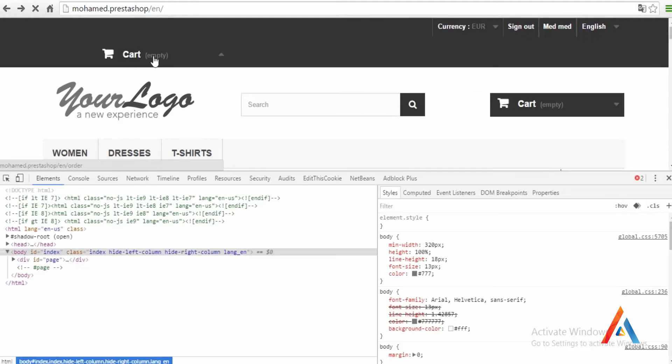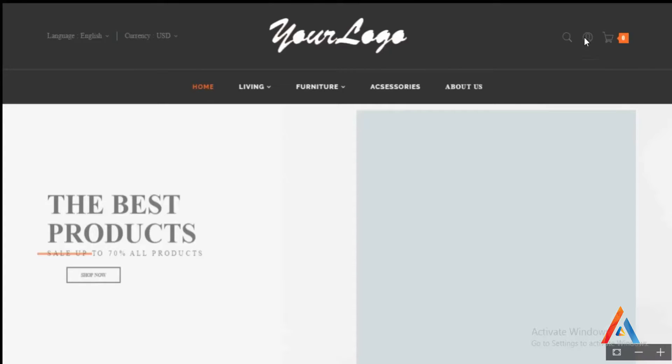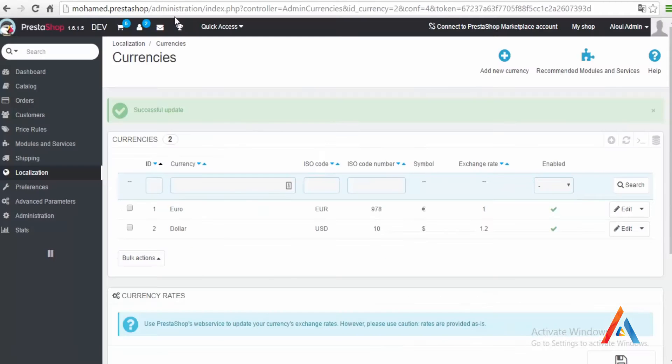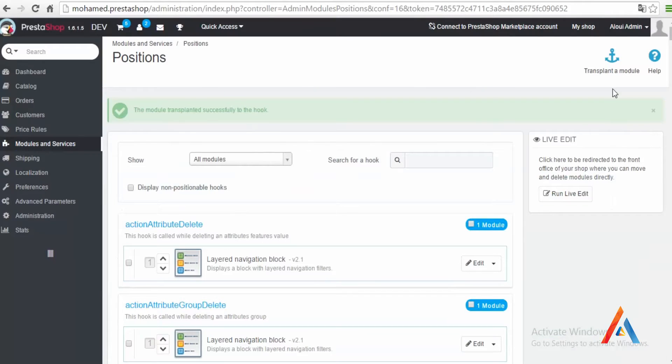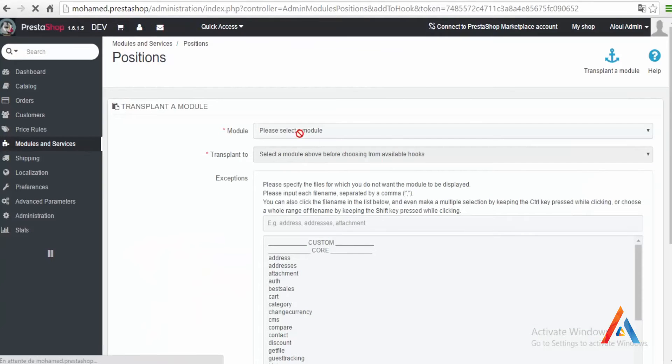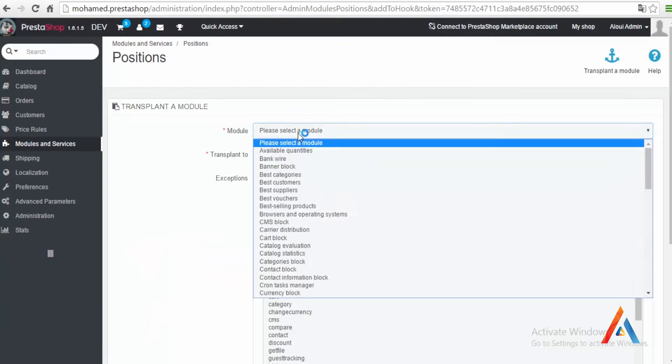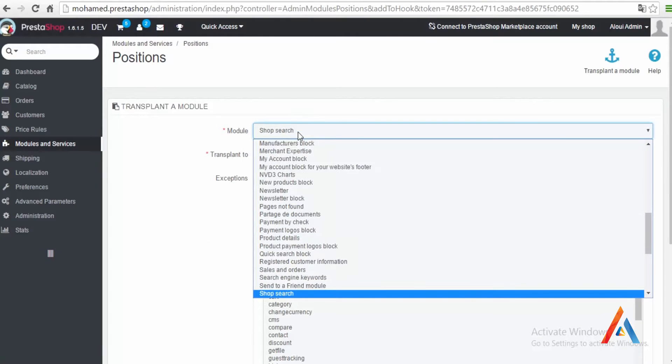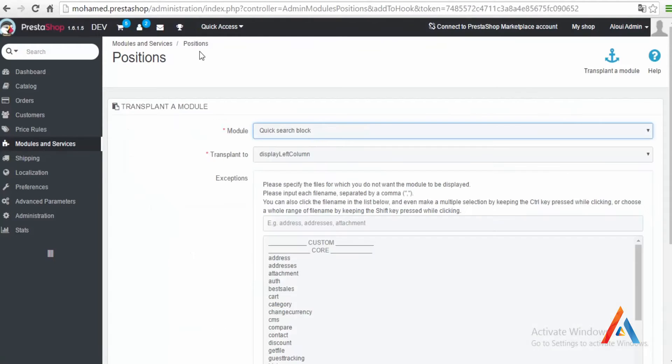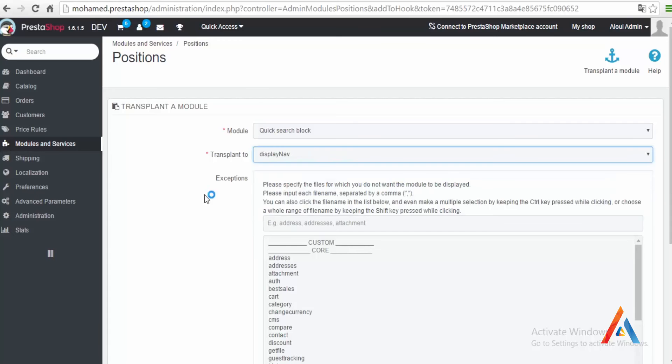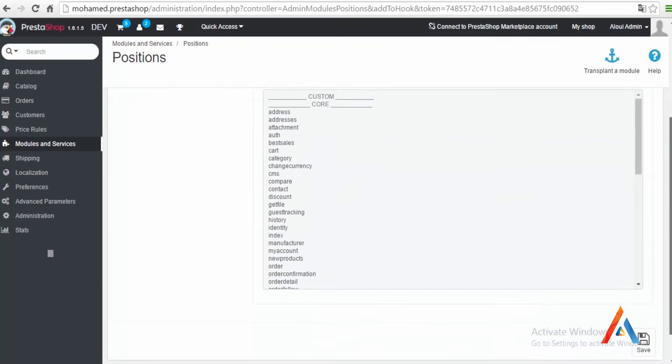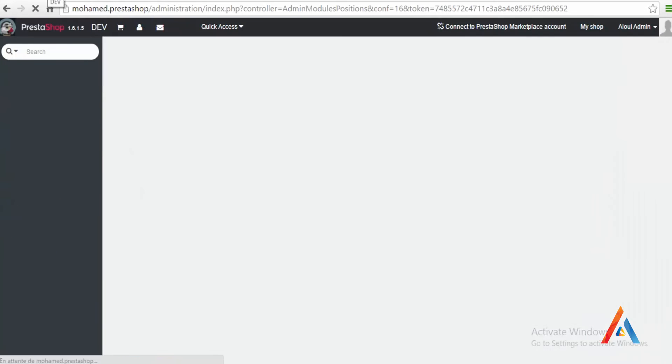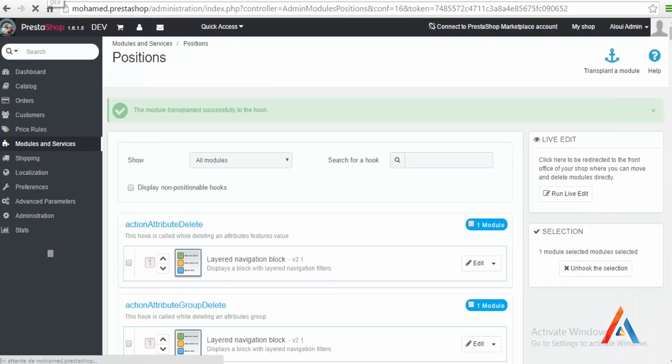Let's refresh. And this is my cart in my place. Also I need the search block. Again go to my transplant module, look for search block, search engine, no, quick search block instead of search block. We need to hook it into my display nav, save, save, okay.